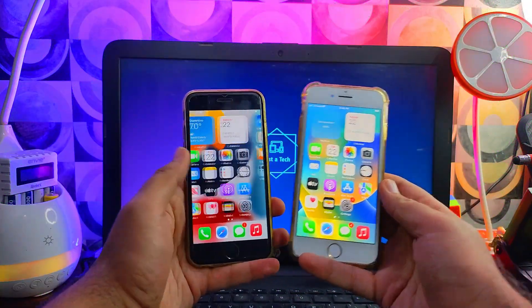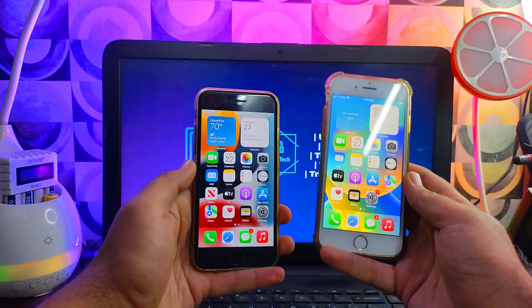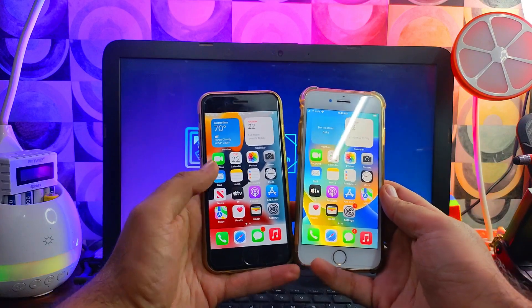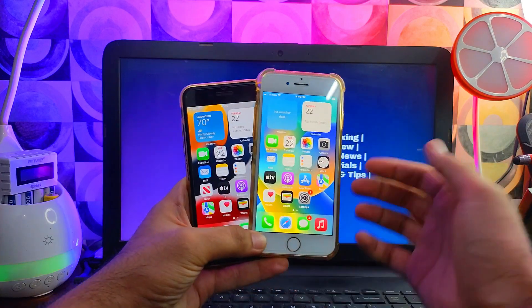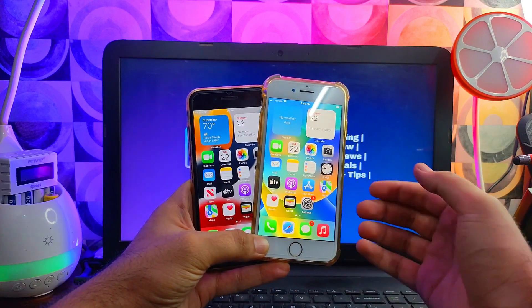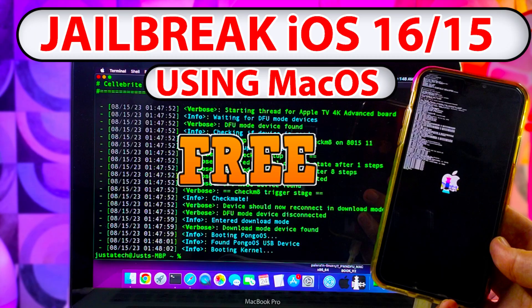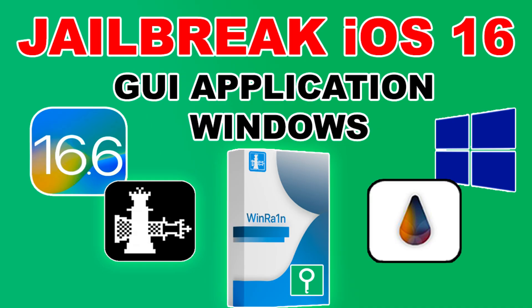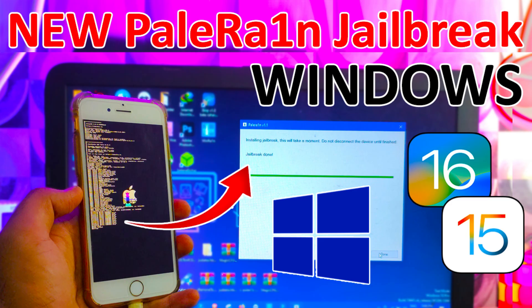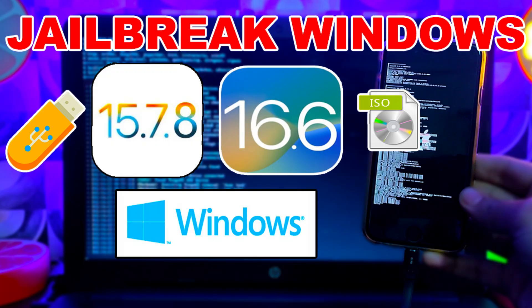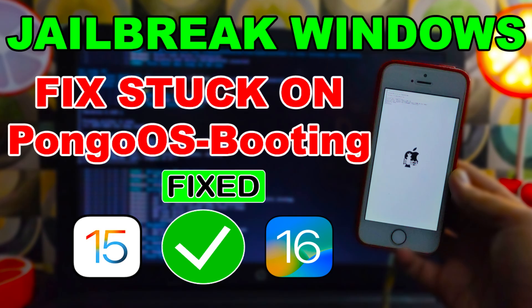In my recent previous videos I've shown you some jailbreak videos — like jailbreak on Mac, or from the winra1n method, or from the palera1n GUI Windows version. If you are facing some issues with those methods, you can try this alternate method and it will work for you. We will test it out on both devices.